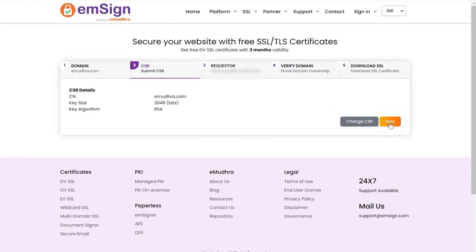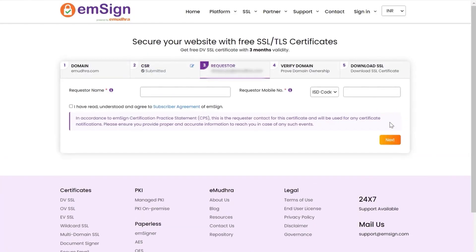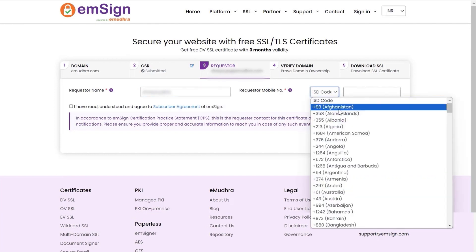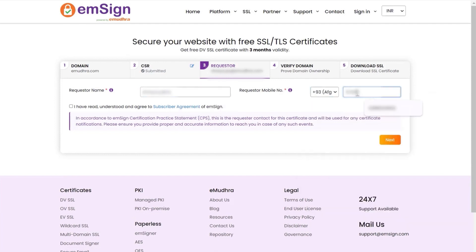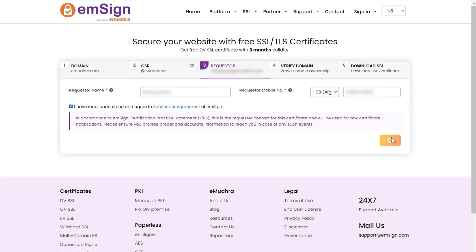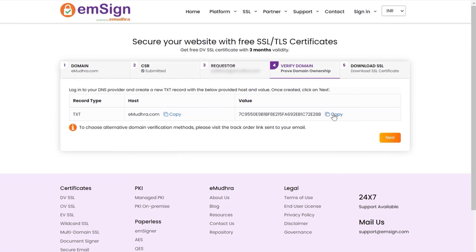Now click on next to proceed to the third step. Enter the requester's name and mobile number in the input fields. Click on the checkbox stating subscriber terms and conditions. Click on next to navigate to step four, verify domain.